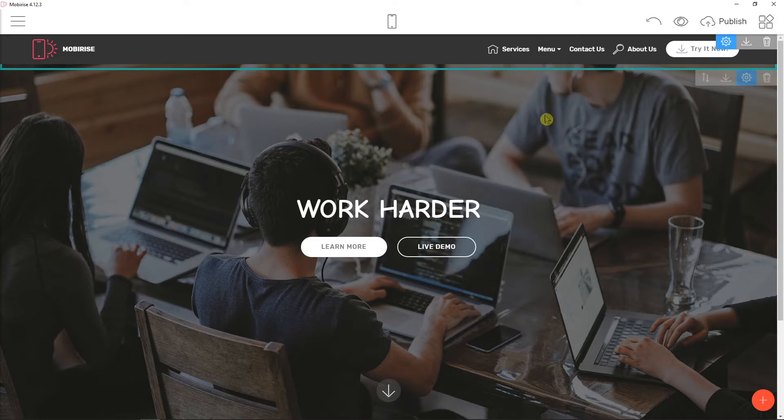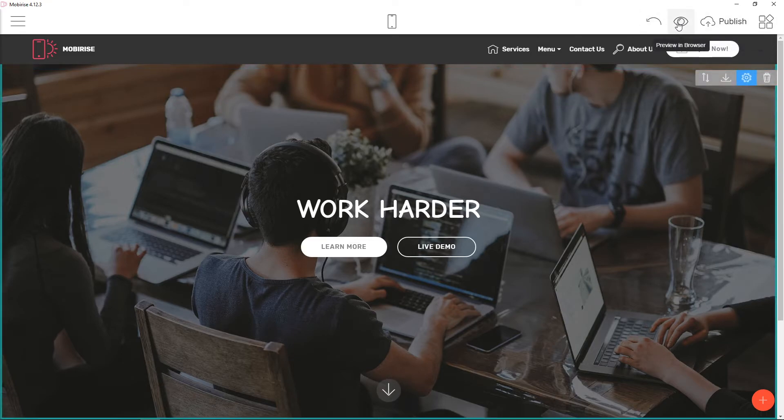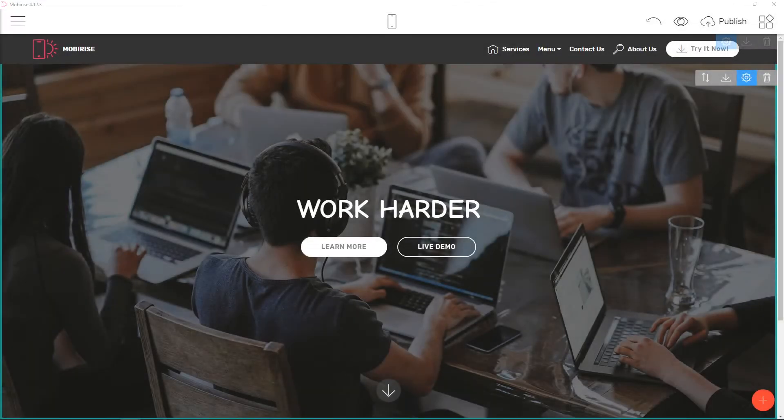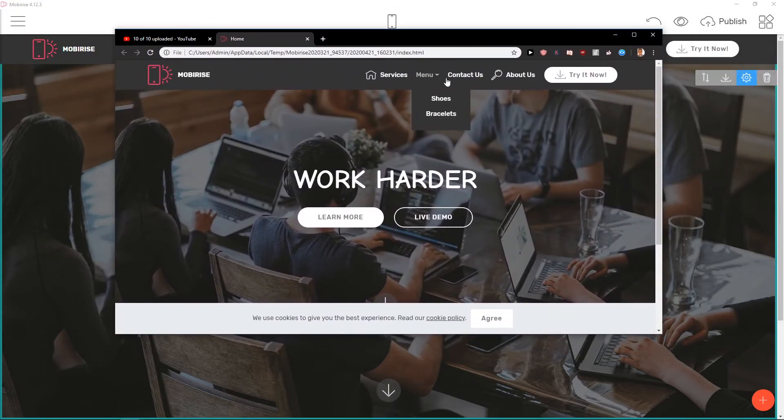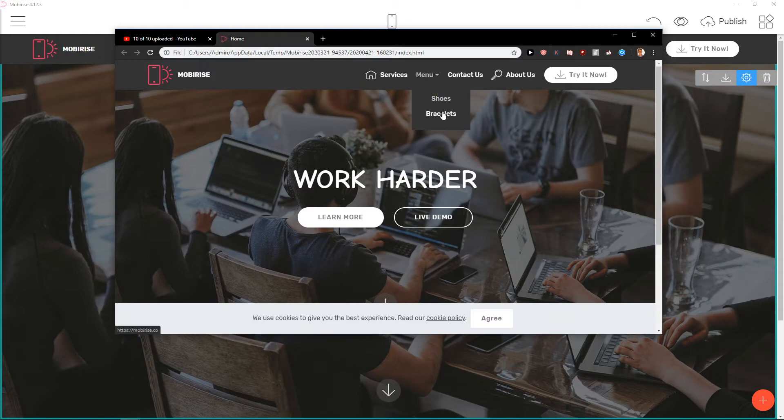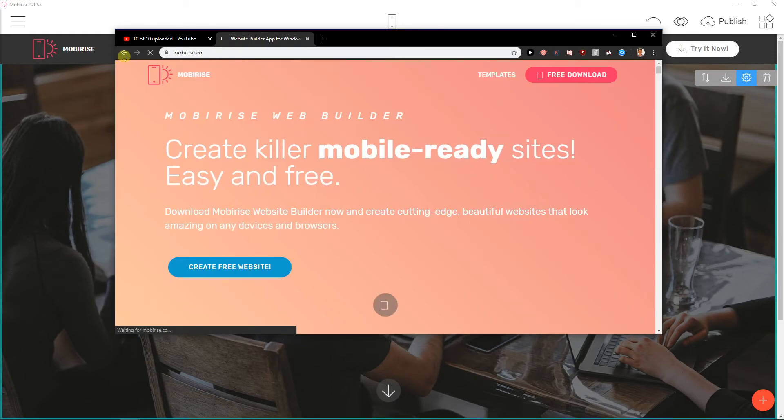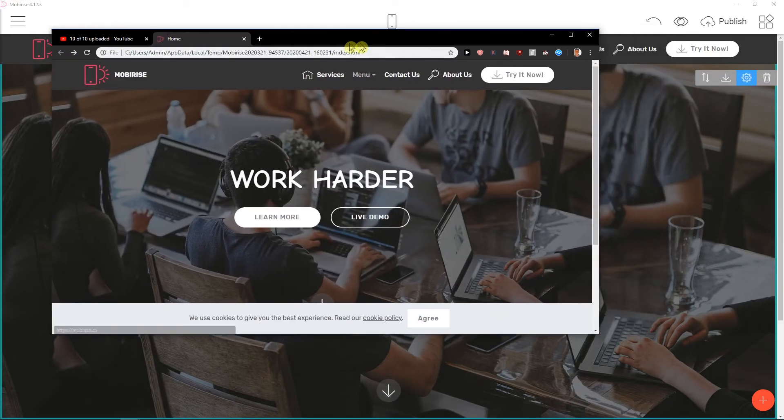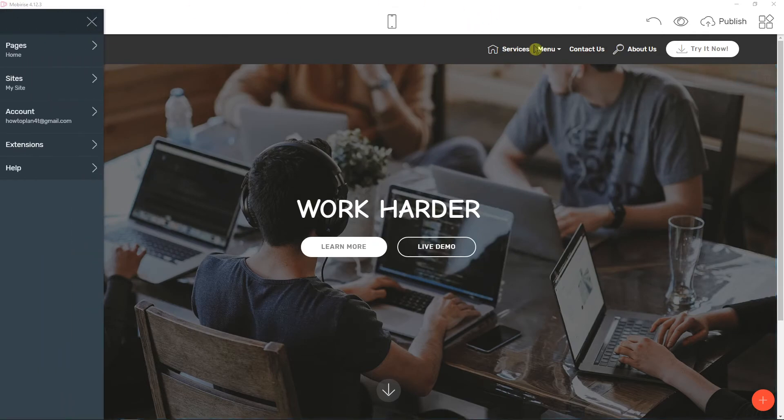Quite simple, quite easy. And when I'm going to preview it, look at this. Choose bracelets - it won't get me anywhere because you need to change the links.